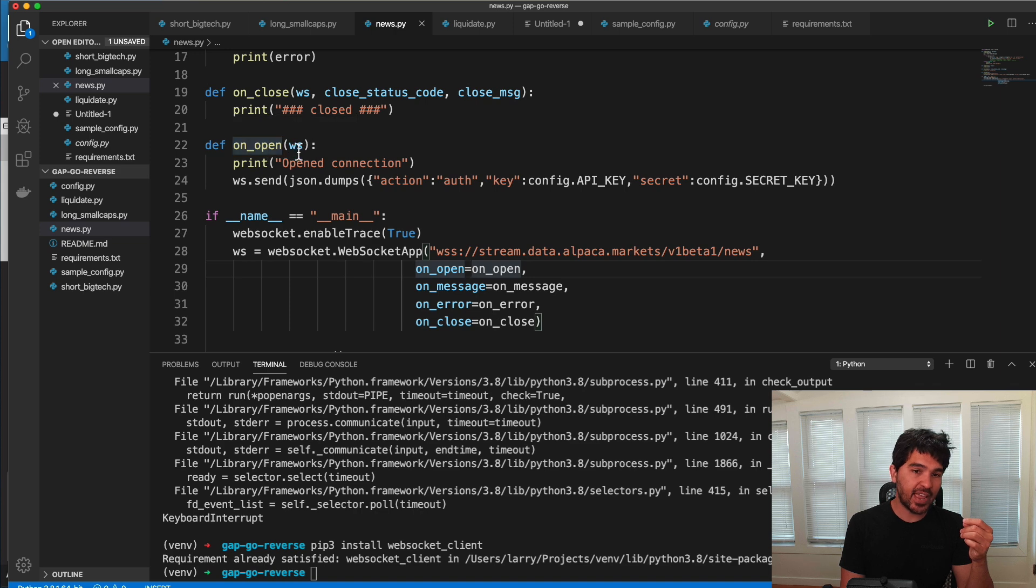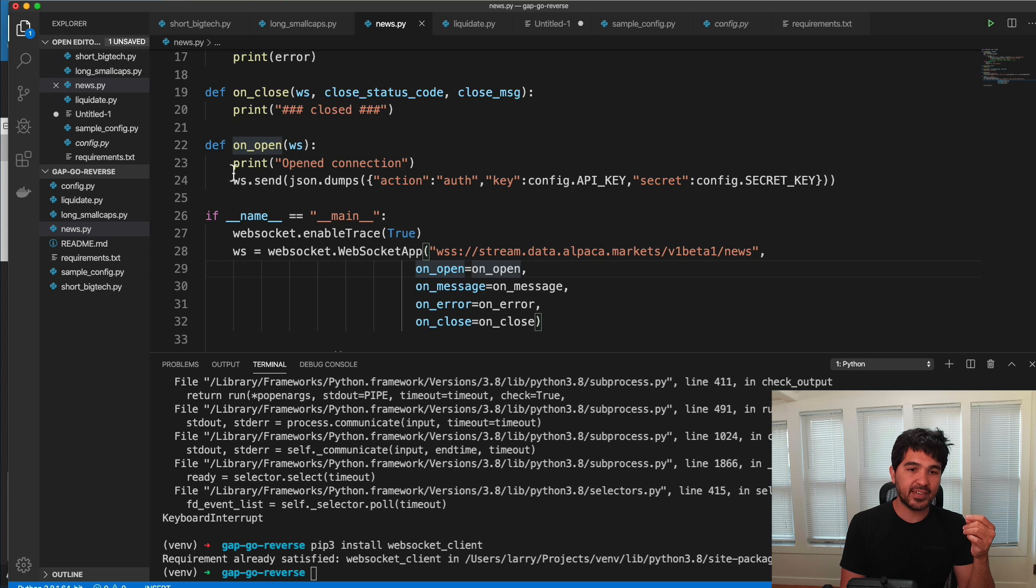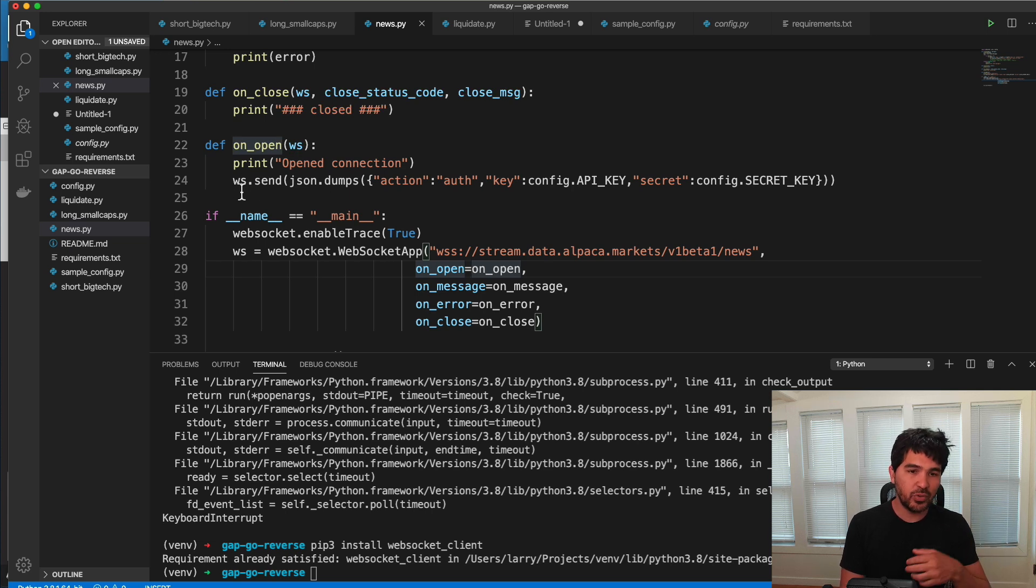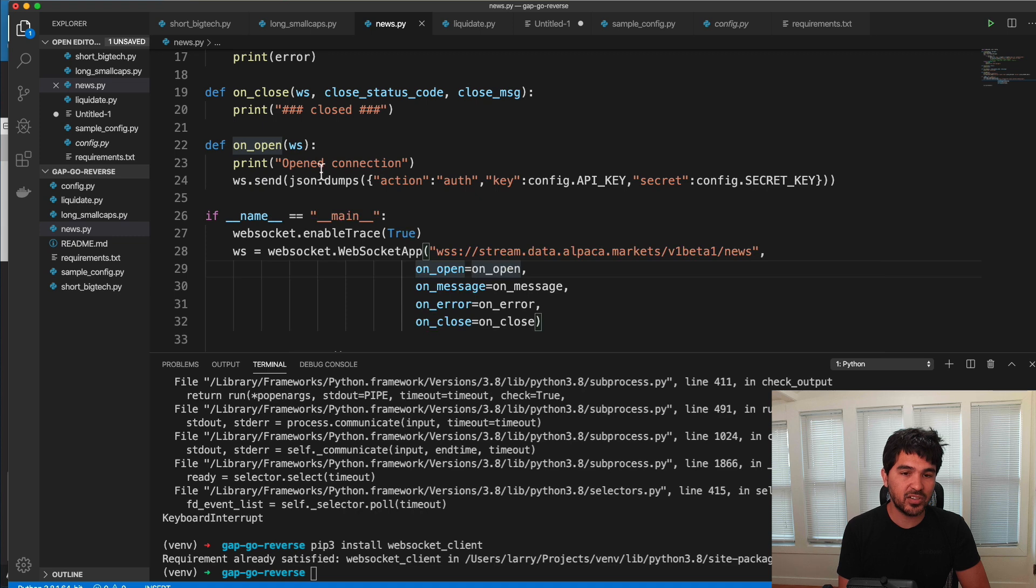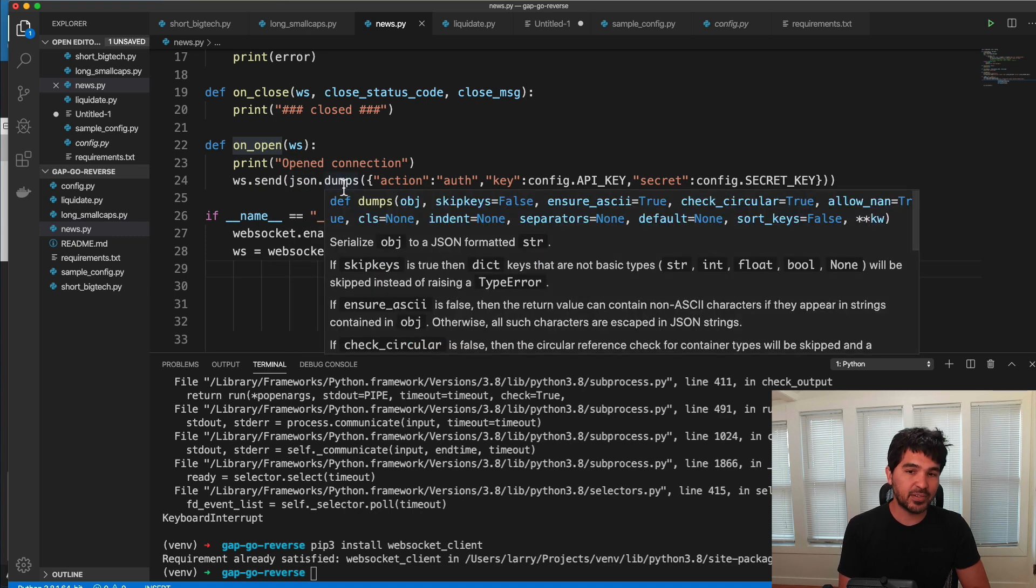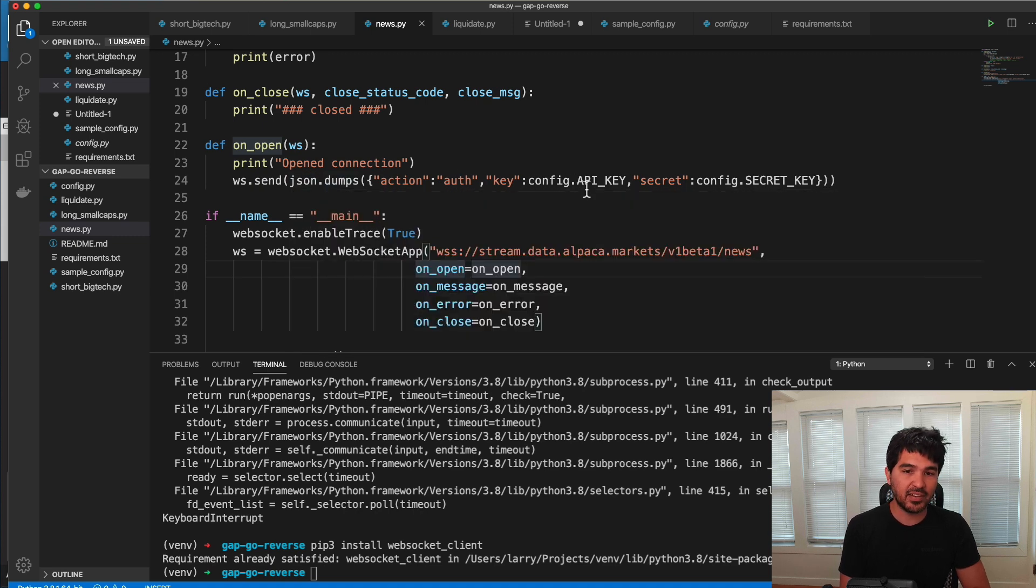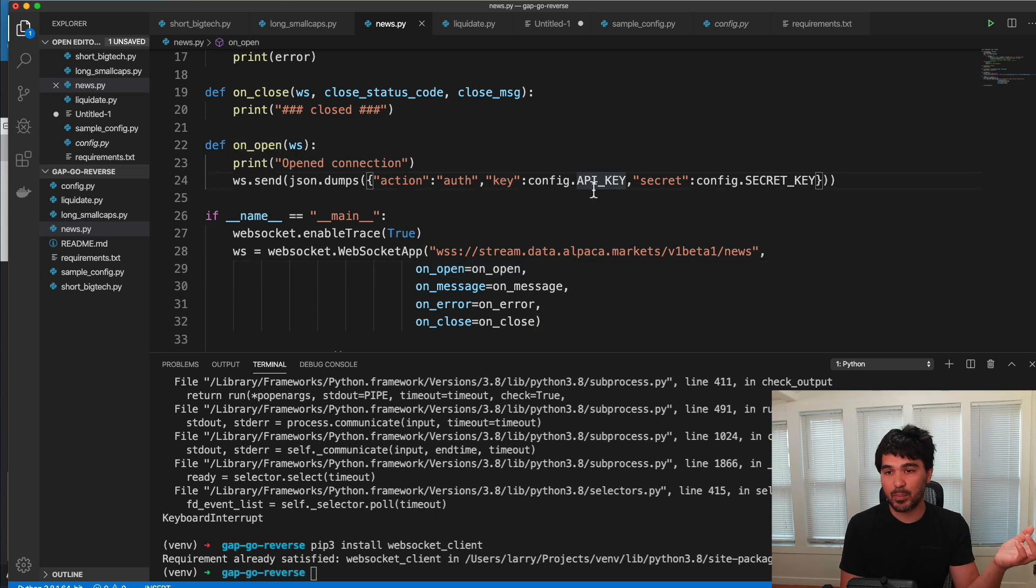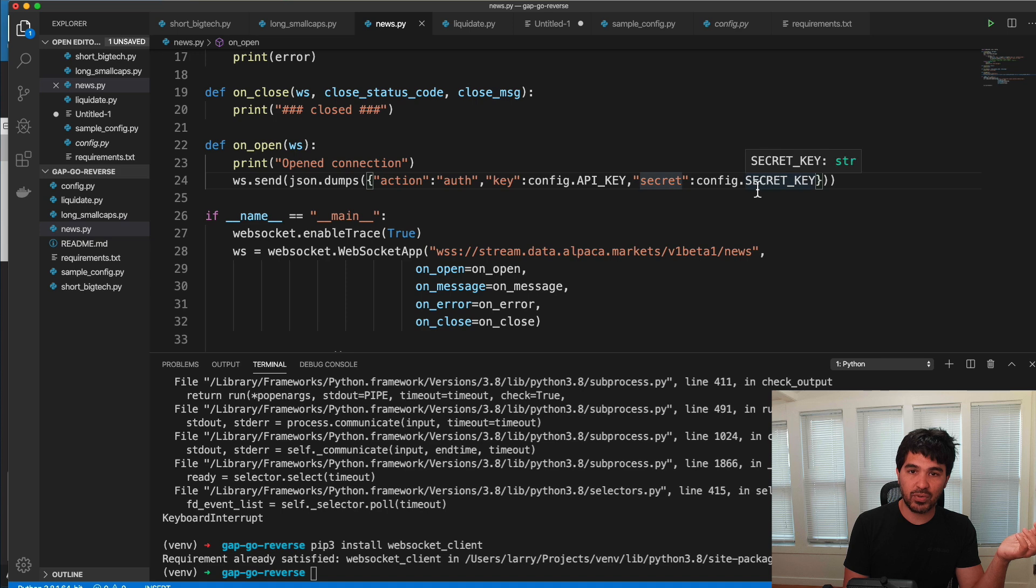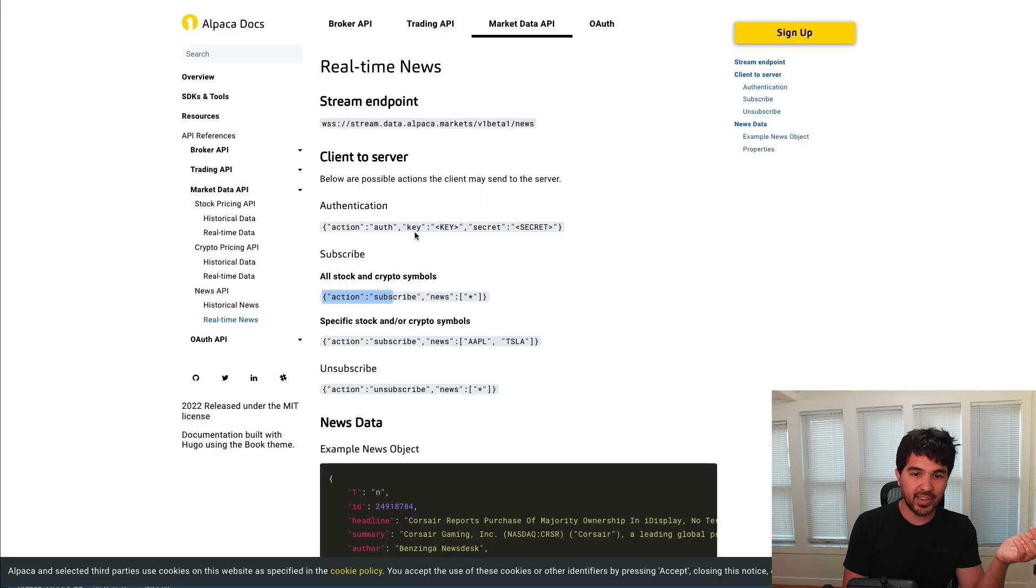So I have my on open function here. It accepts a web socket. And so I print open connection. And then as soon as that connection is open, I send a message to that web socket by doing ws.send. And my message looks like this. So I'm going to send a JSON message. So I'm doing JSON.dumps. And this is a Python dictionary. The action is auth. And then my key is my API key from alpaca. And my secret is right here. Just like it's described here, I send it my key and my secret key in that format.